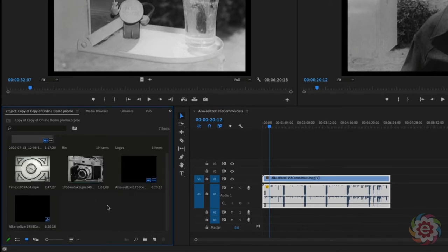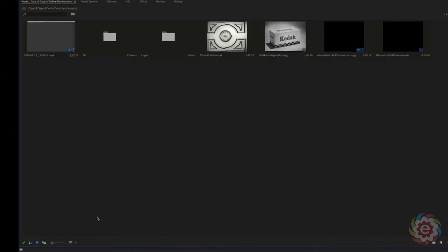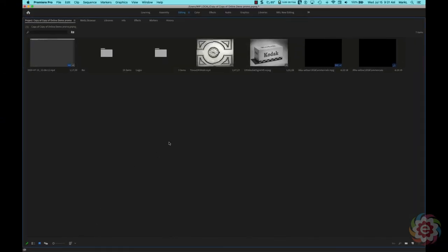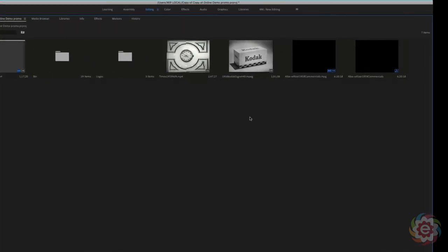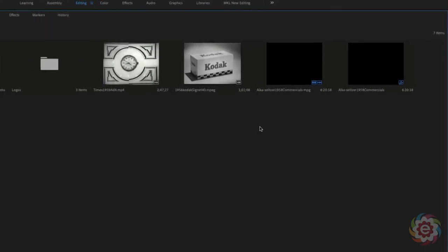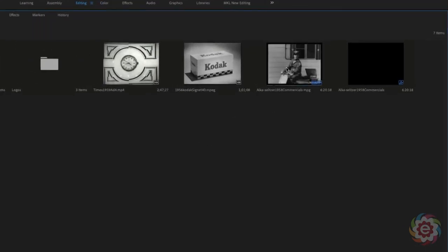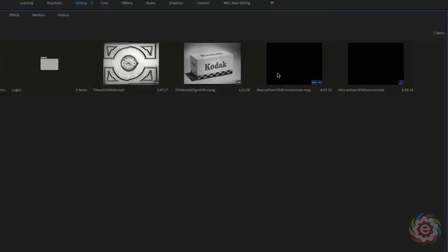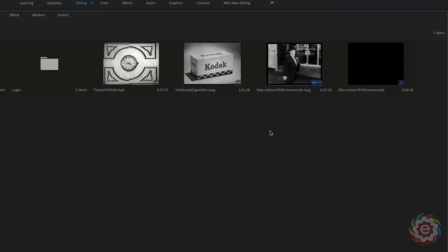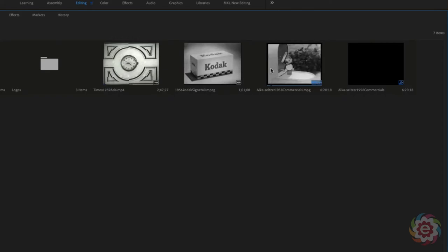I'm going to hit the tilde key above my tab key so I can see my bin here, or I can see all my items in my project panel. You'll notice I have a couple of items up here that are actually in black because they faded up from black. These are a couple of old commercials.